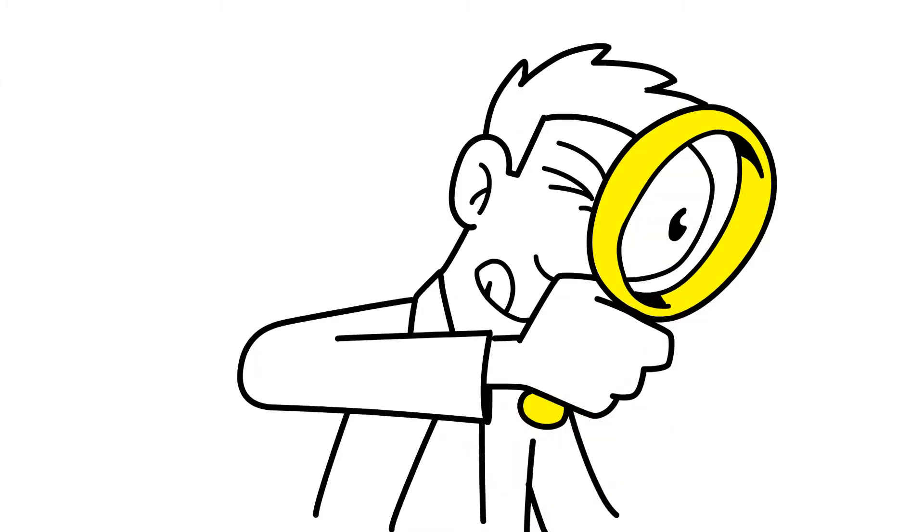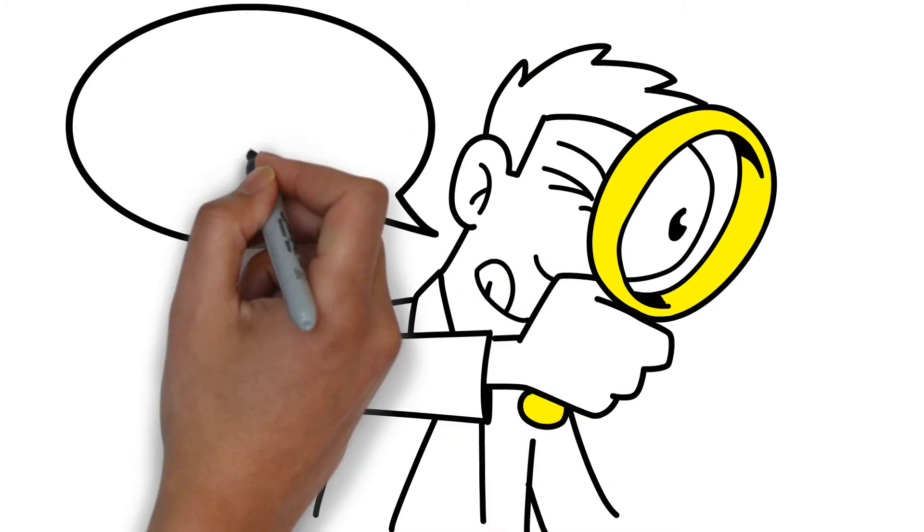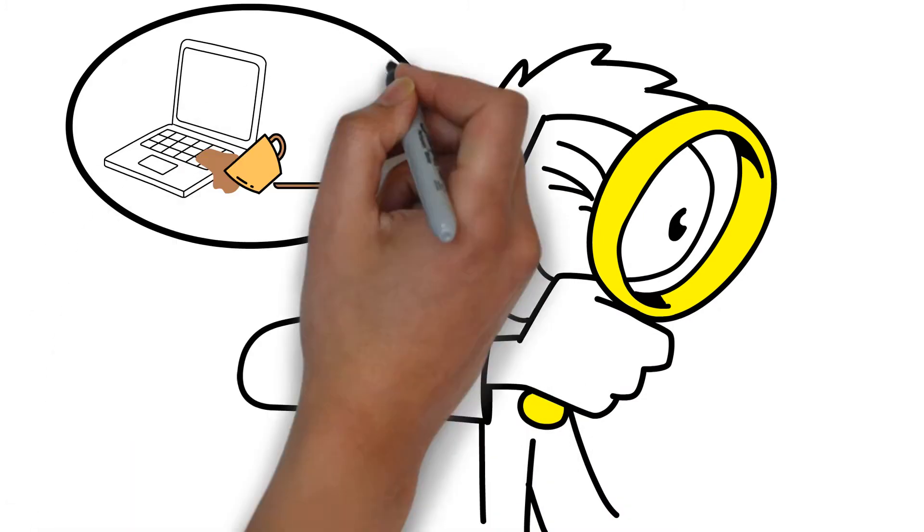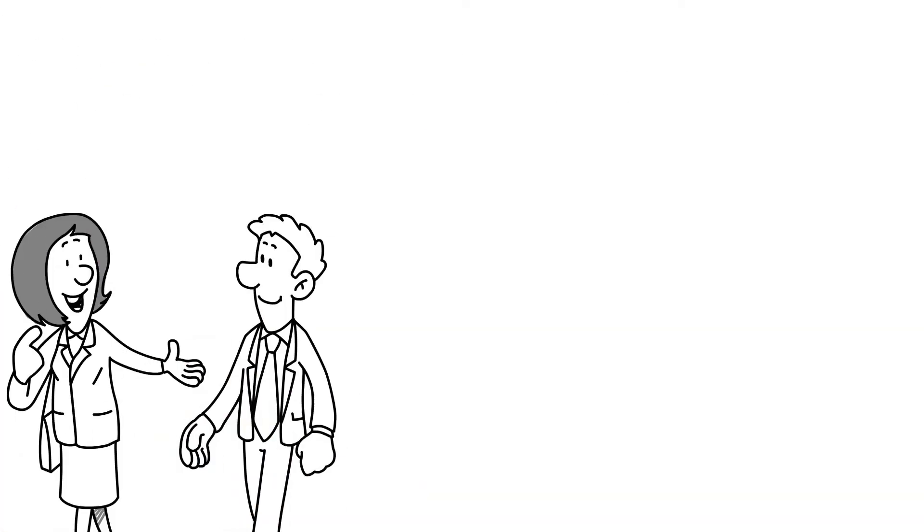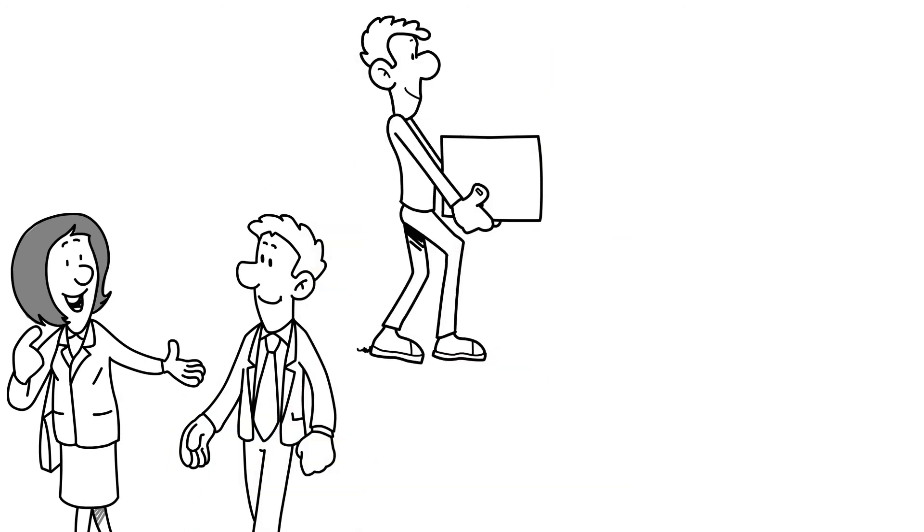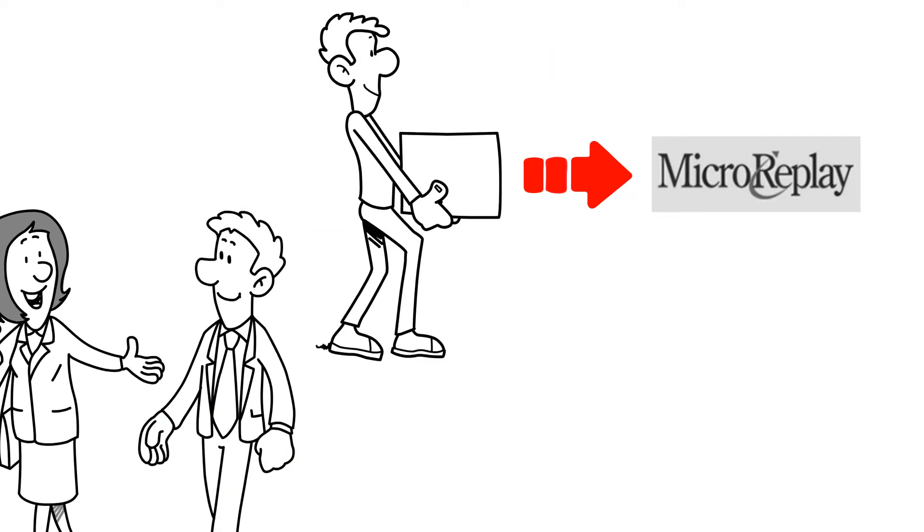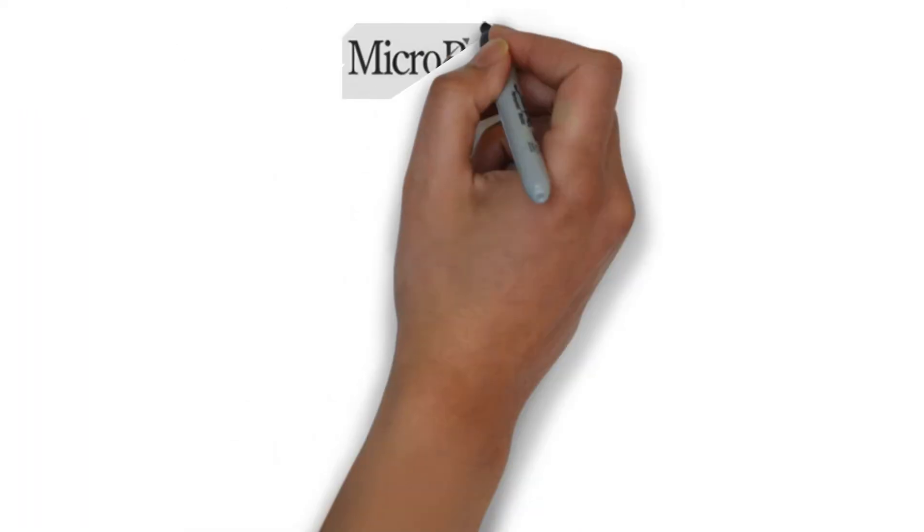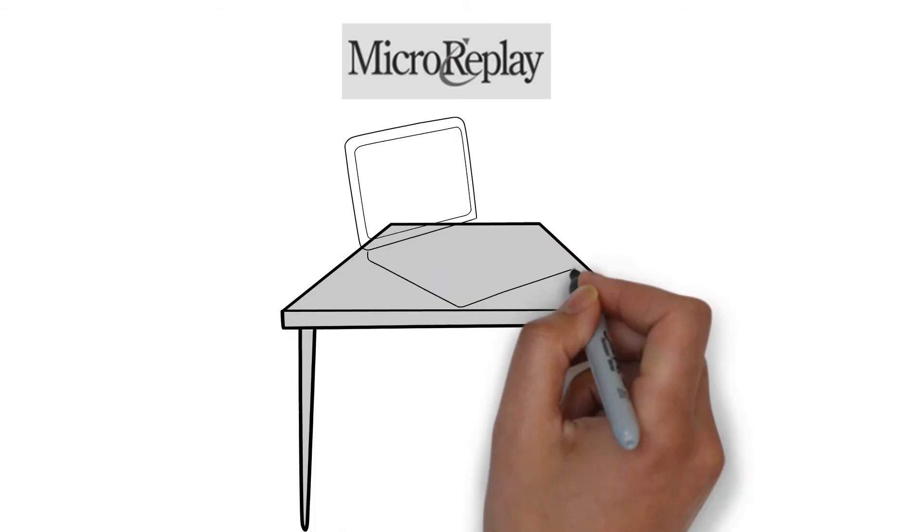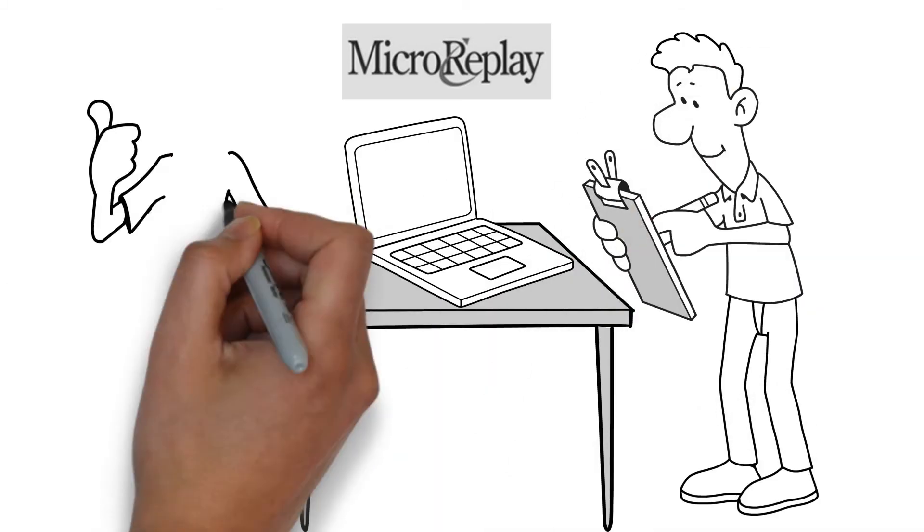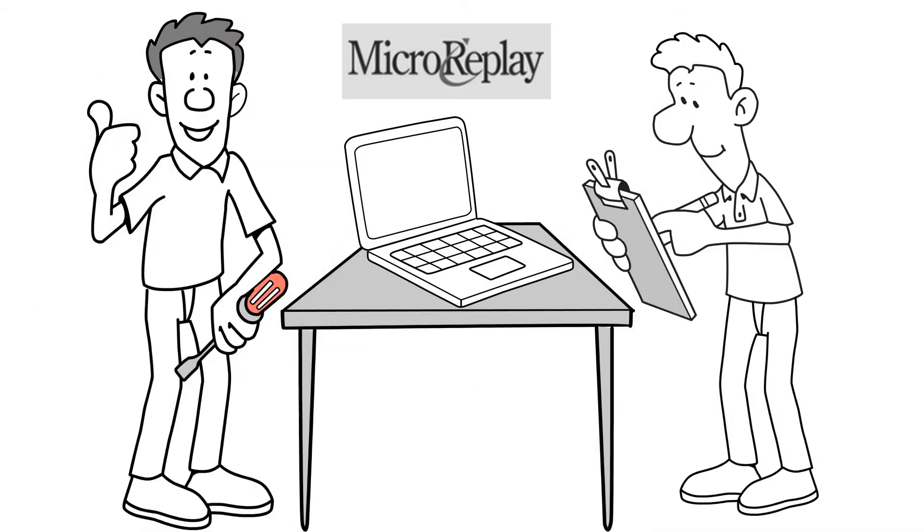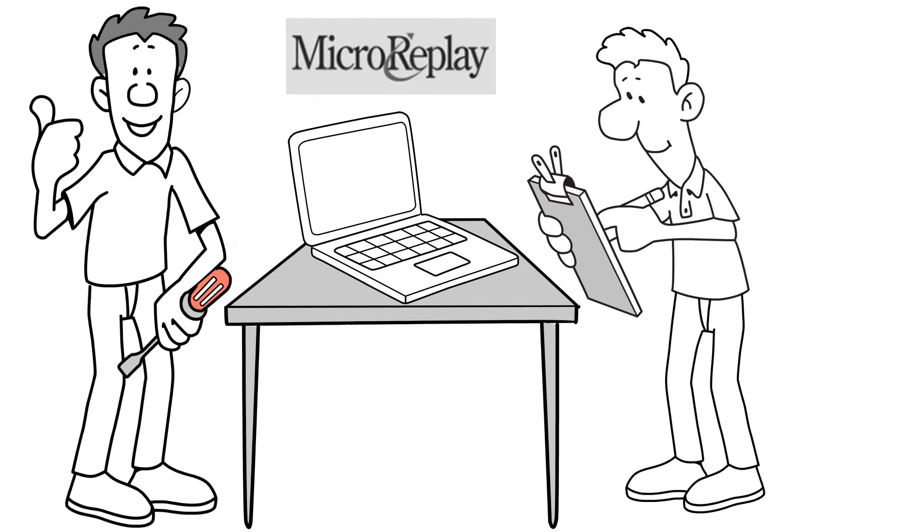He searched high and low for a repair company that could fix a liquid-damaged laptop. After getting a recommendation from a friend, he shipped his computer to Micro Replay. The highly experienced staff at Micro Replay knew just what to do when it came to liquid spills.